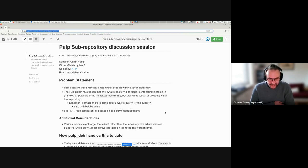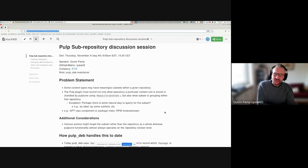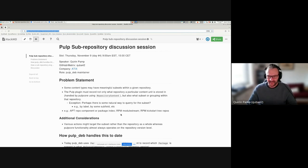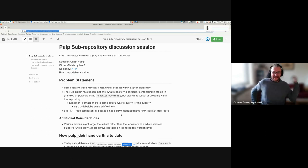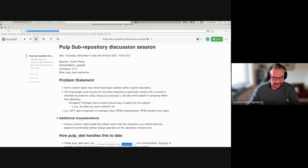The example that motivated this session is apt repository components. In the Debian world, repositories are subdivided into distributions, which are then subdivided into components - you can think of one distribution-component combination as one grouping. Another example might be RPM module streams. If one ever wanted to implement that really nicely, so you don't offload all responsibility for creating module metadata to the user, you'd need that kind of grouping for the module stream as well.